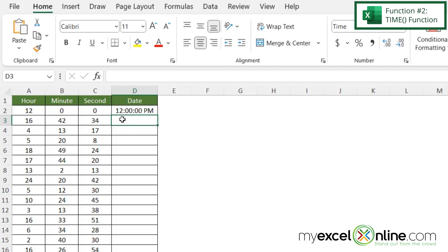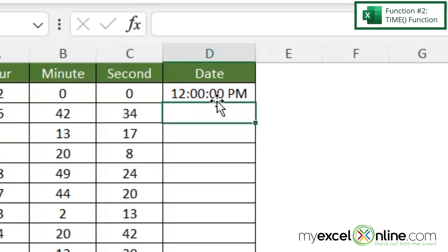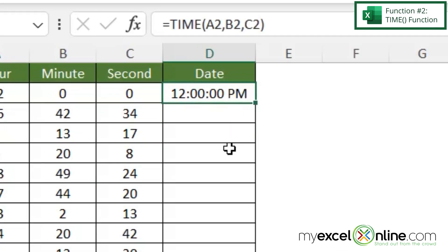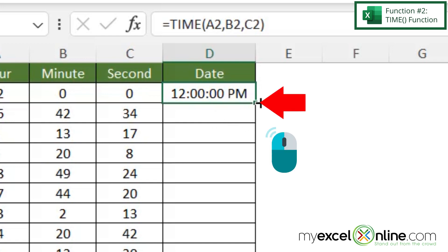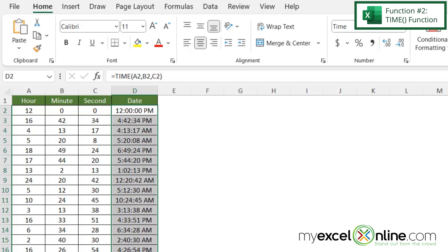I can now see that I'm being returned with an hour of 12, a minute of zero, and seconds of zero. So if I click on D2 and double-click the little square on the bottom right-hand corner, I can copy that formula all the way down. Doing some spot checks, I'm looking for 4 hours, 13 minutes, and 17 seconds — and that's what I'm being returned with.